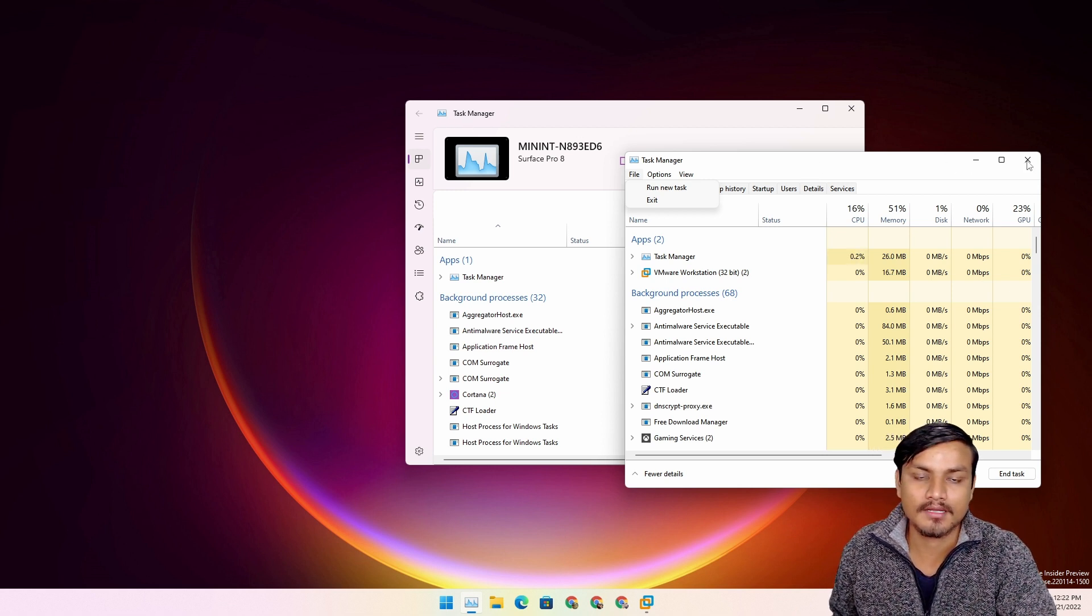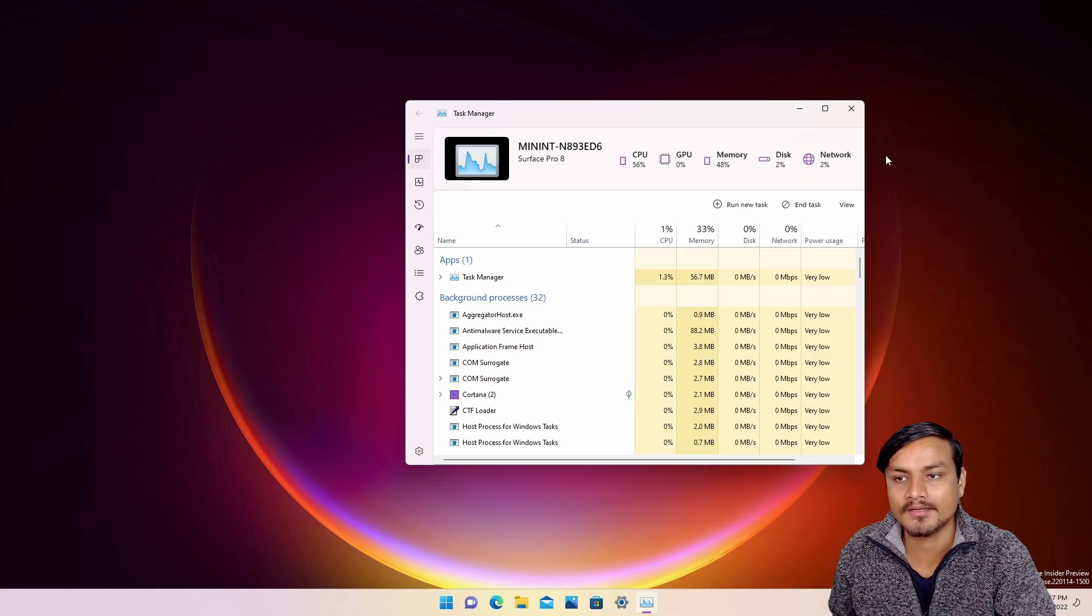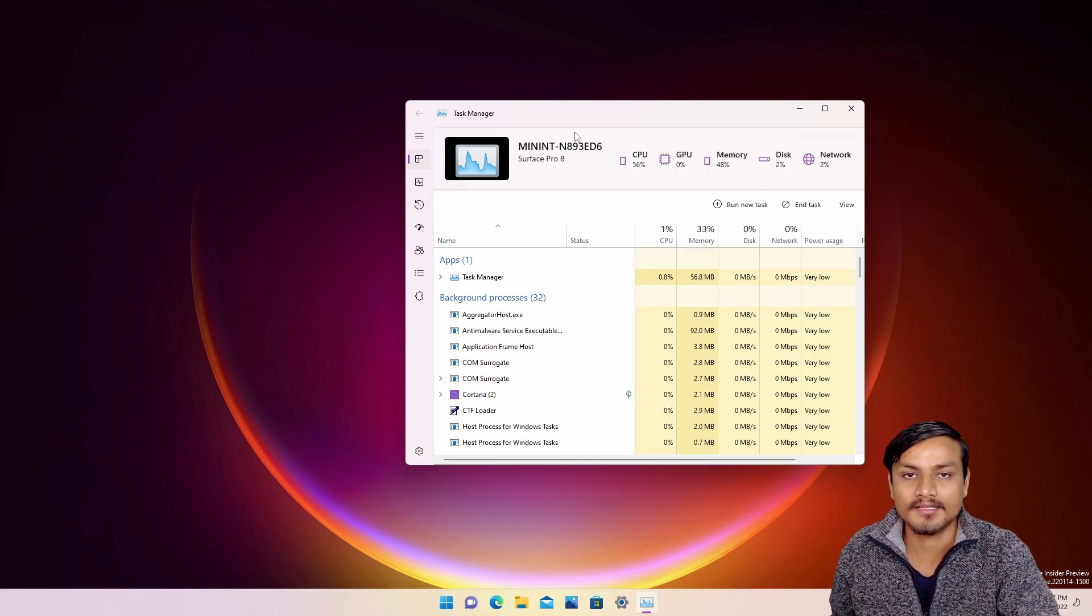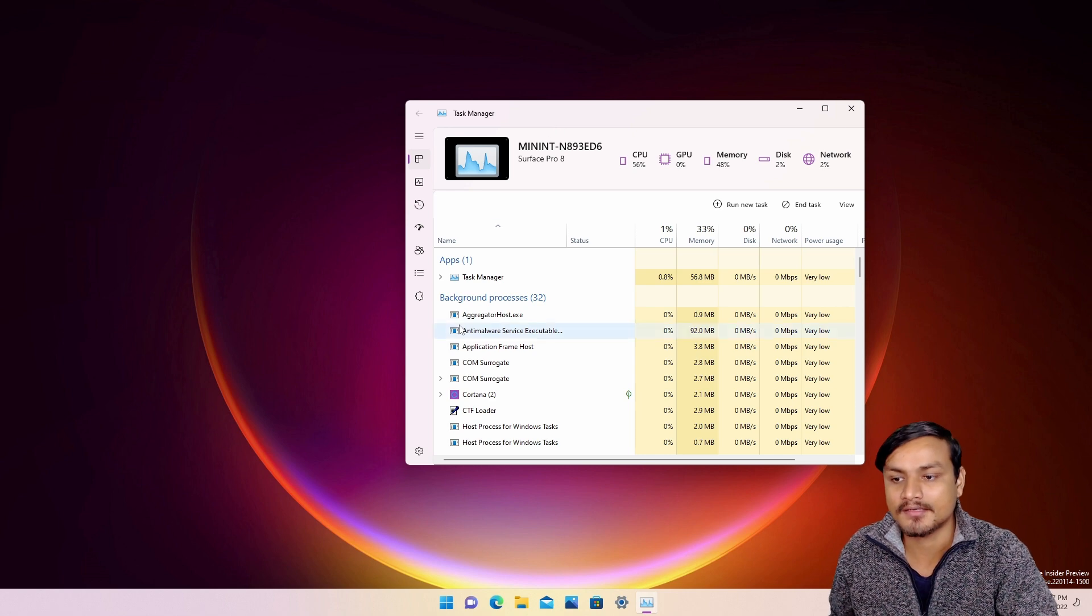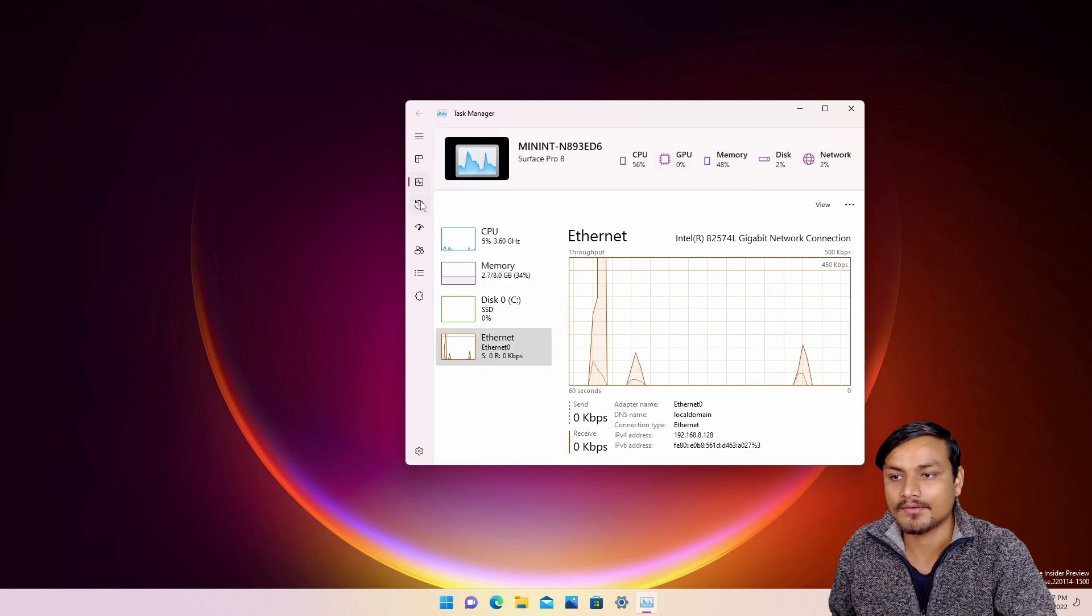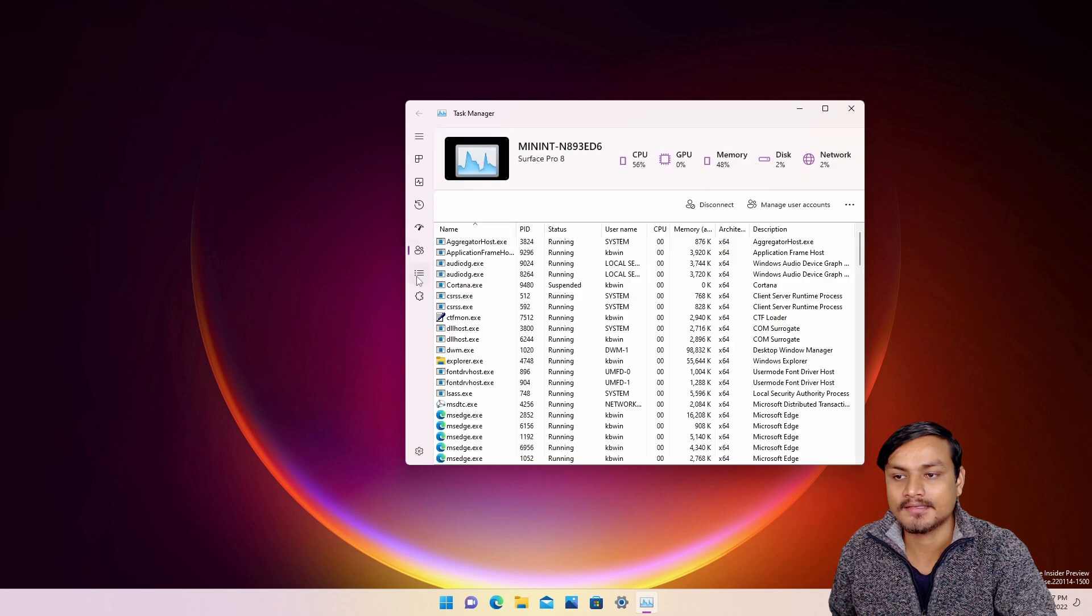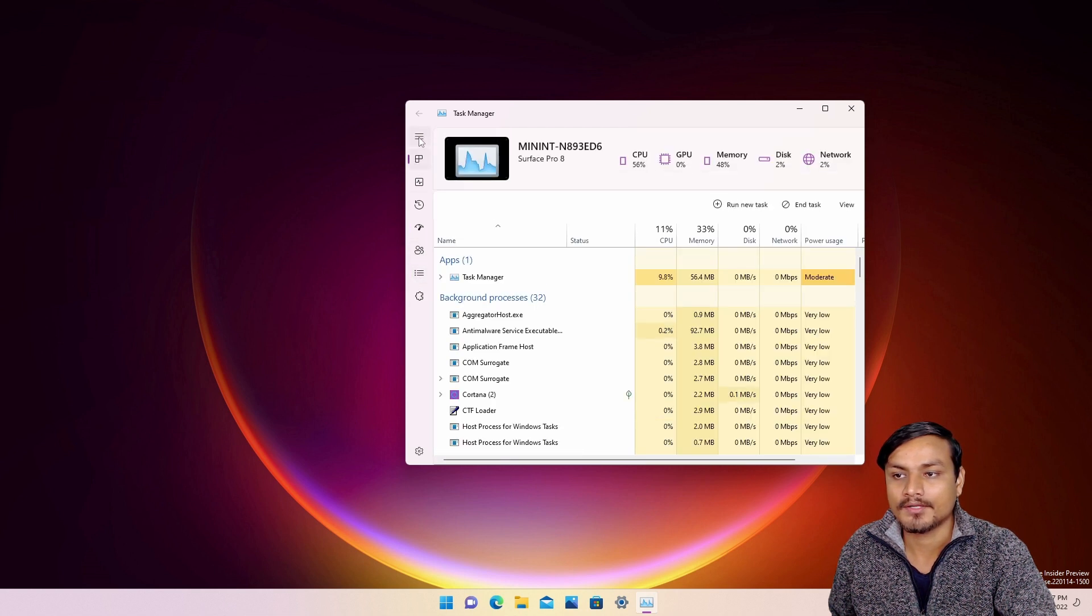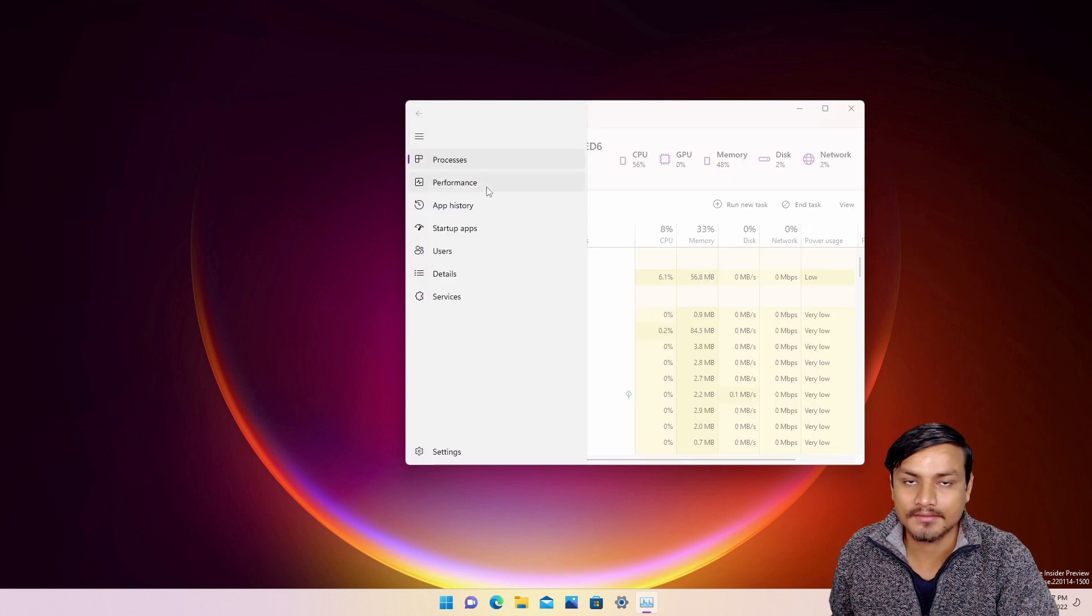Okay, they have the same options but they are available differently in the new Task Manager. So you can click on one of these icons, or you can expand this just if you don't know what they are.